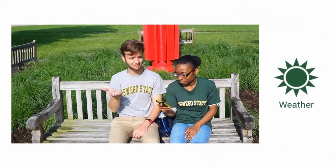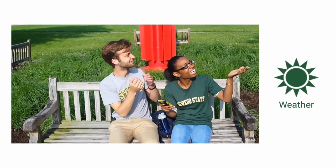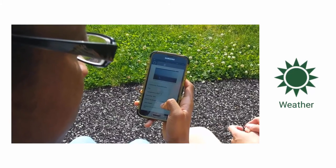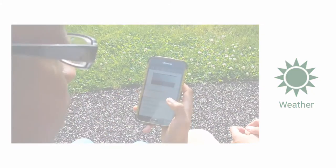The weather module allows you to see what the weather will be like in the next couple of hours. This is really helpful because the weather in Oswego changes a lot.